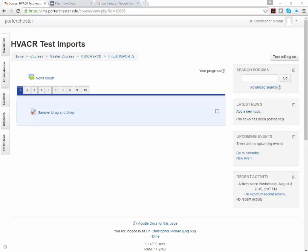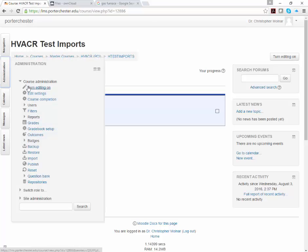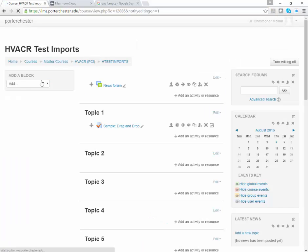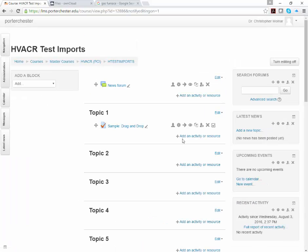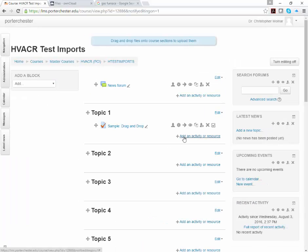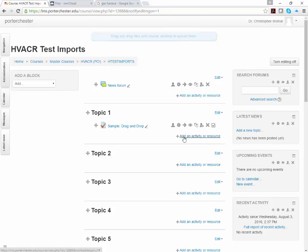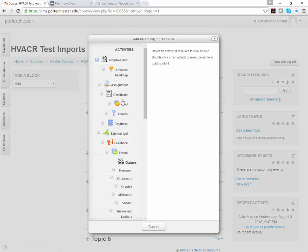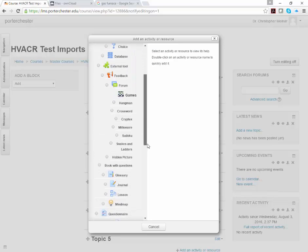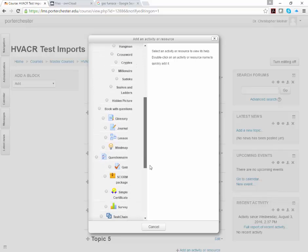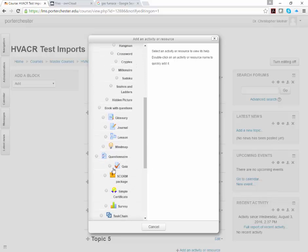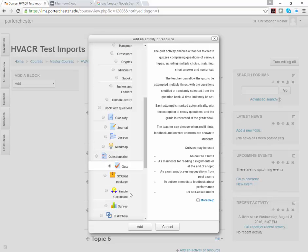So what you want to do is, from a course, you can have it as a quiz, you can have it as an activity or anything else like that, but we're going to create it as a quiz. So we need to turn editing on. Once editing is turned on, we can either add an activity or resource and select the quiz, which you have to look on your own list because sometimes it's different. But we can select the quiz and click Add.